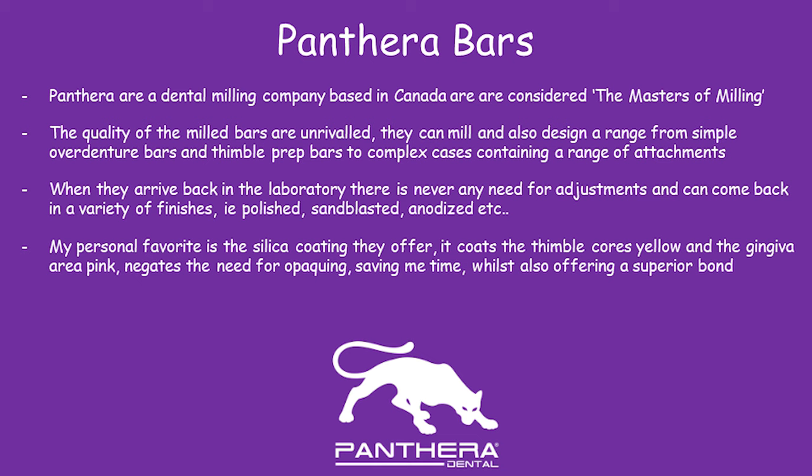anodized. My personal favourite is the silica coating, which they can paint the thin ball cores yellow, and the gingiva area pink. It saves time for opaquing, so it's a lot easier for me in the lab. Also, the silica coating offers a superior bond for the final crowns.